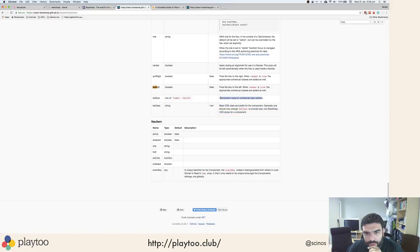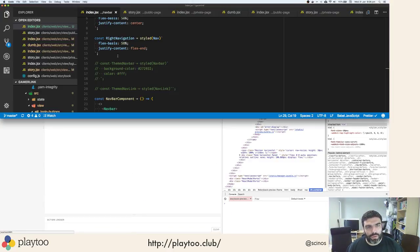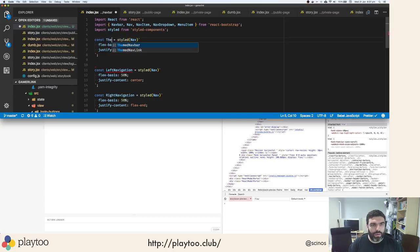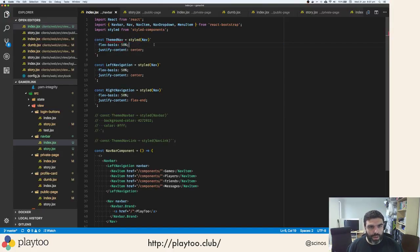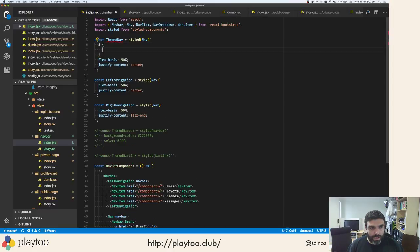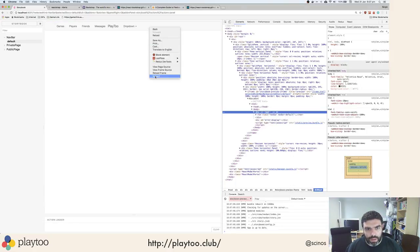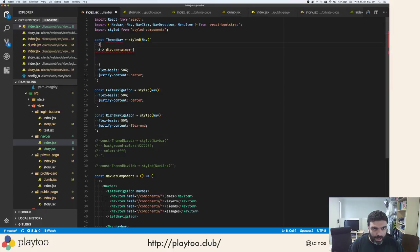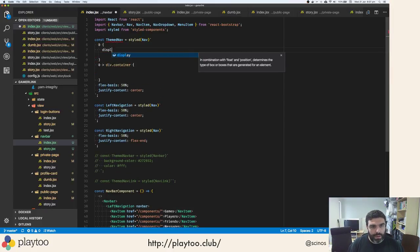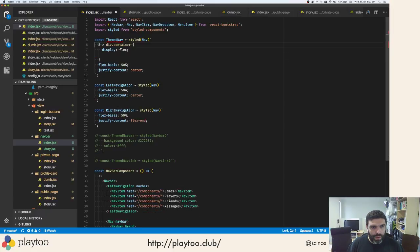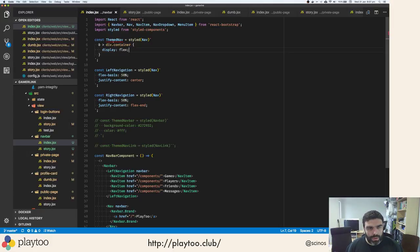Okay, I guess I can — yeah, okay, I know how to do this. So you are going to be my theme nav, okay? And then what you're going to have is your first div, which is a class container. Yes. So first of all, you are a flex element. Well, the container has to be. Okay, and you are theme nav.